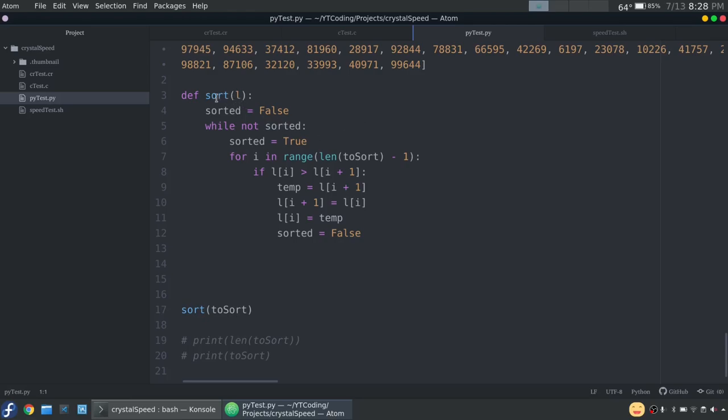And this is using the bubble sort algorithm. So it is incredibly slow, but that was the point, right? Because we're doing a timed speed test. So I'm just going to walk you through the code quickly. You can skip ahead if you don't really want to see this...